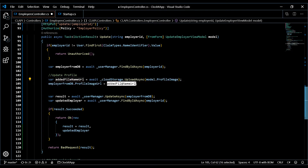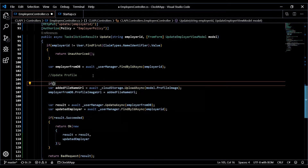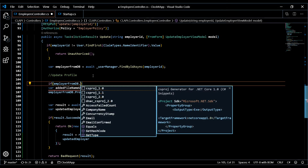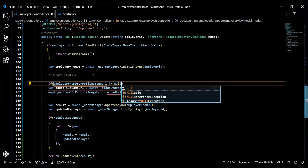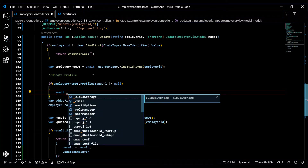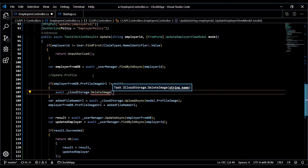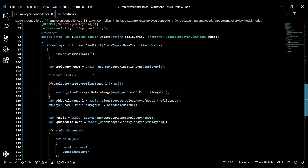There's one more thing — we want to check if they already have a profile image URL and delete it from storage, so we don't accumulate thousands of unused images. If 'profileImageUrl' is not null on the employer from the database, we call the cloud storage delete image method, passing in the existing profile image URL. That does the housekeeping. Save this — now we're ready for testing.